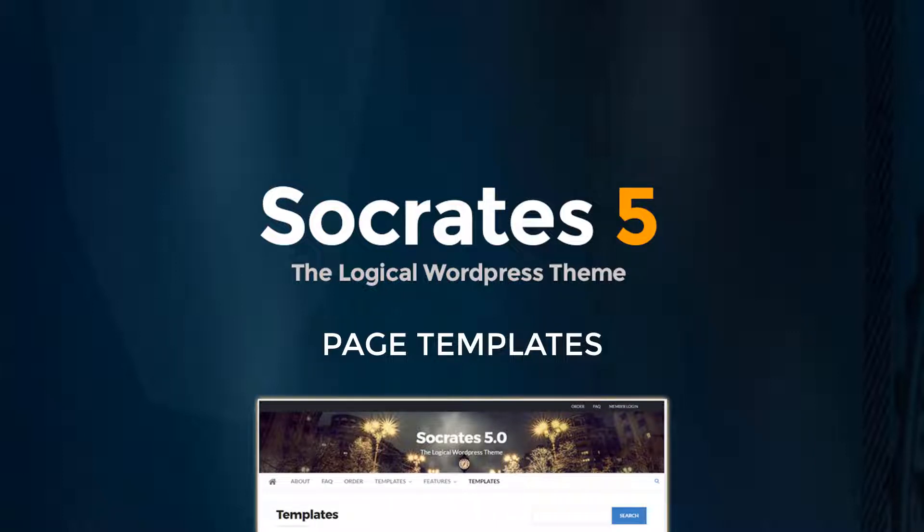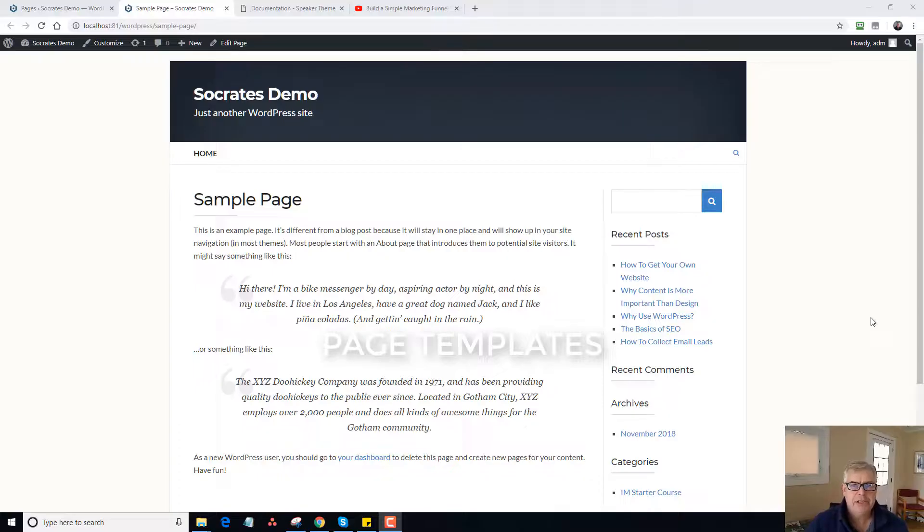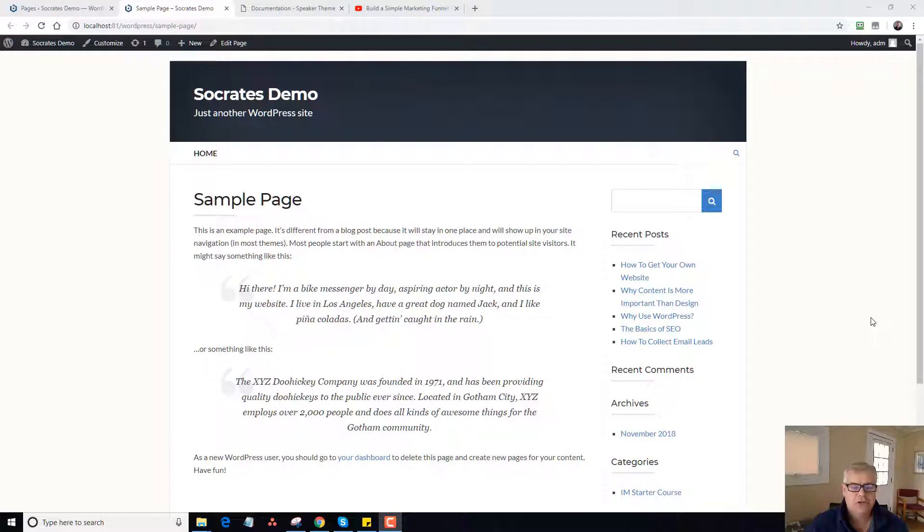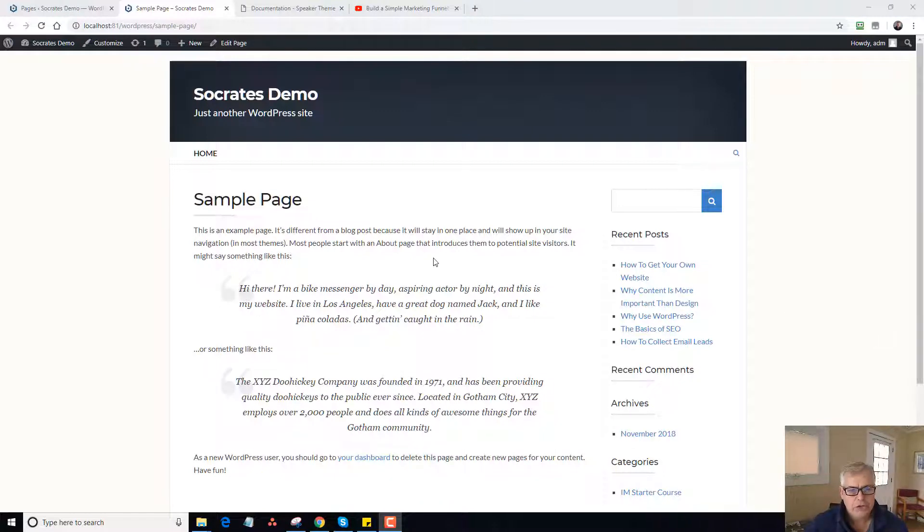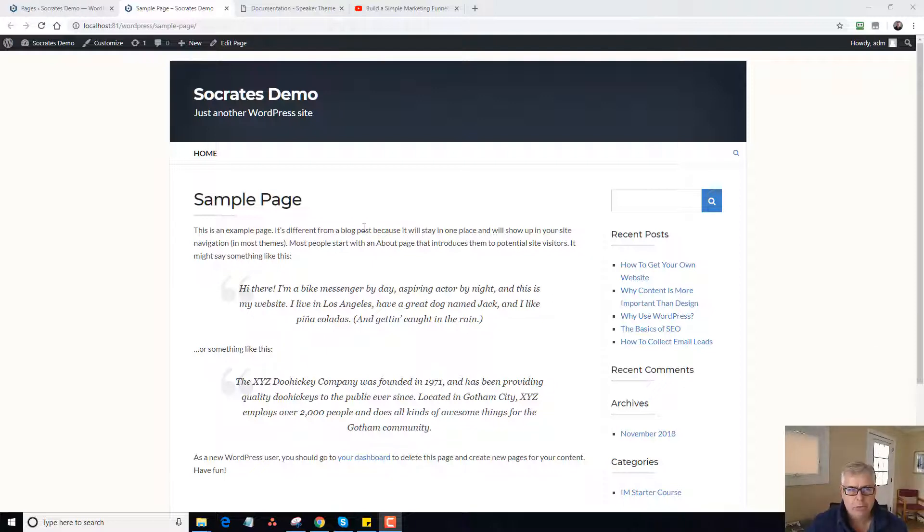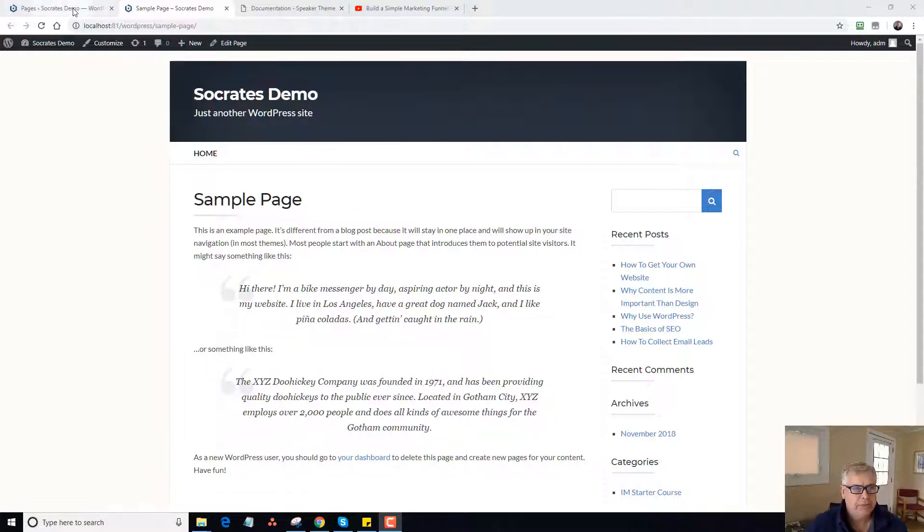Hey, it's Dan Nickerson. In this tutorial, I'm going to show you how to use the Socrates theme page template system. This also covers the speaker theme as well, so it's the same basic theme. So what I'm going to do is just show you the sample page. Right now, as you can see, I'm on the sample page that comes in every default WordPress theme.